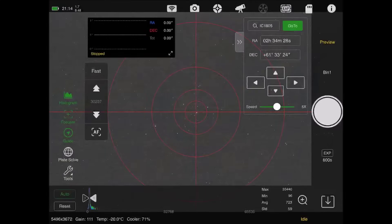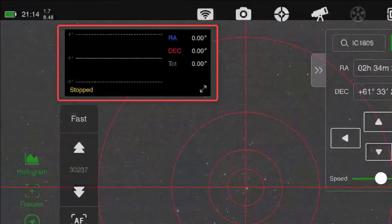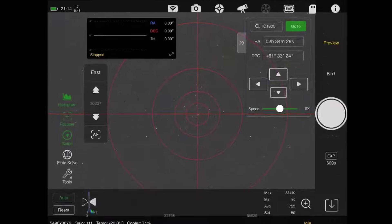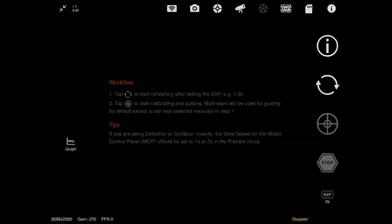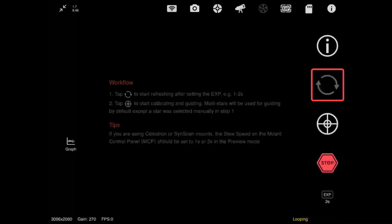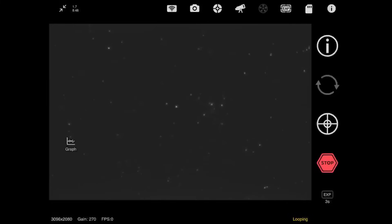With that now done, it's time to start guiding. I'm just going to tap on the guide graph and hit the button to start looping images. Multi-star guiding is awesome - the CGX guides really well.